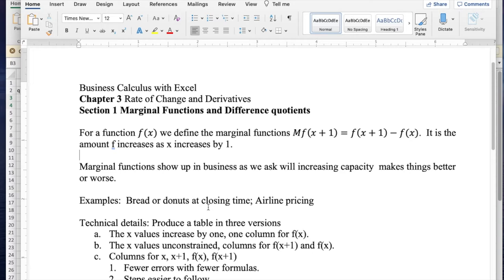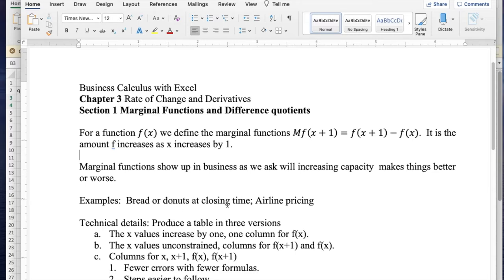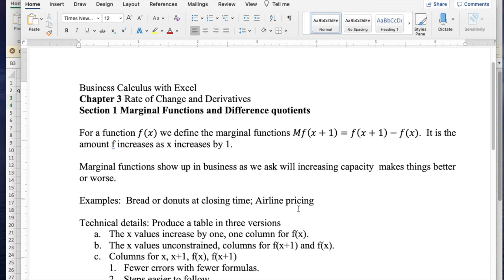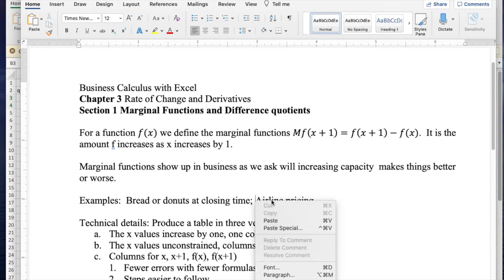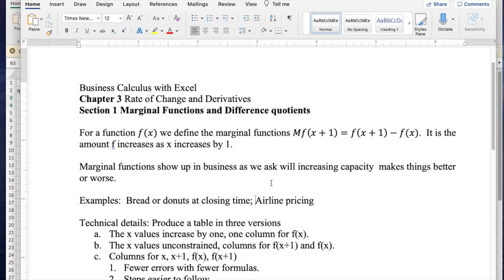Easy examples to think about include buying bread or donuts close to closing time at a store. They frequently give a discount just as they're about to close because they need to throw them out, so any revenue becomes profit with only sunk cost. Another example is airline pricing, where tickets with lots of restrictions are relatively cheap and last minute tickets are expensive because last minute business travelers pay for the plane, and it costs about the same to fly whether there's 10 passengers or 100 passengers.